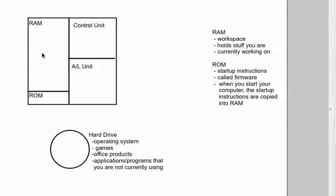The more things you have running at the same time in RAM, the more things you have going on in RAM at the same time, the slower your computer will work.